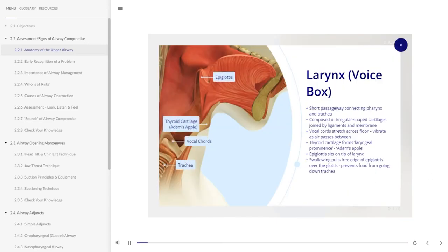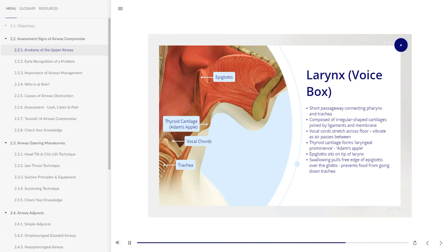The larynx, or voice box, is a short passageway that connects the pharynx with the trachea. It is composed of nine pieces of irregularly shaped cartilages joined together by ligaments and membrane. Vocal cords stretch across the floor of the larynx and vibrate as air passes between them. The thyroid cartilage is formed by two flat pieces of cartilage fused at the front to form the laryngeal prominence, or Adam's apple. The epiglottis is a large piece of cartilage that sits on the tip of the larynx. When we swallow, the free edge pulls down over the glottis, thus preventing food from going down the trachea.